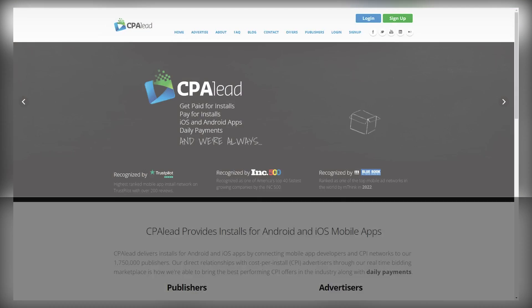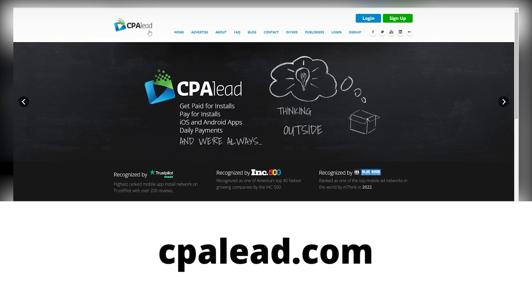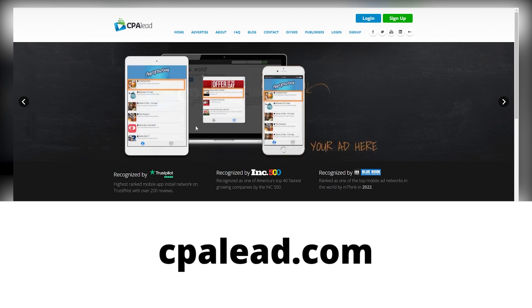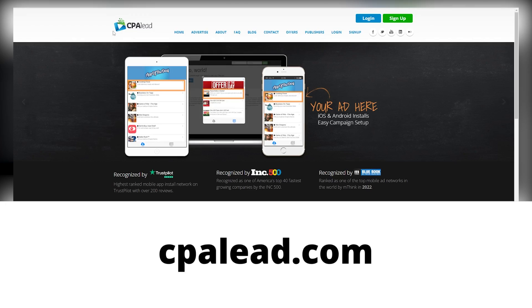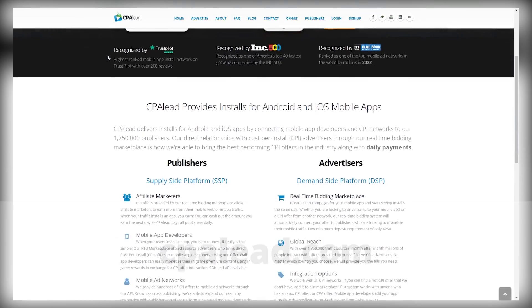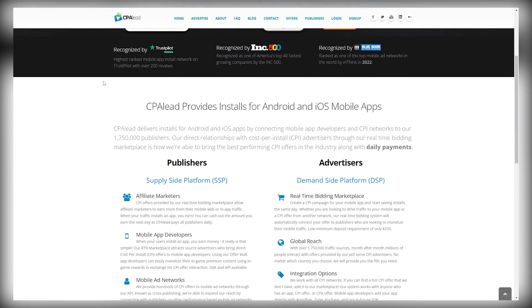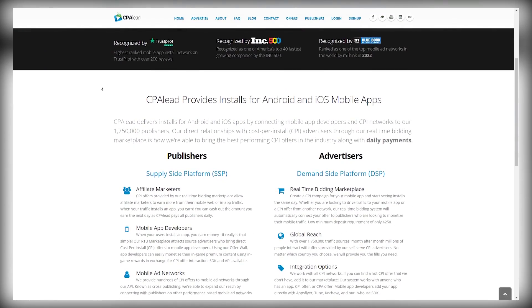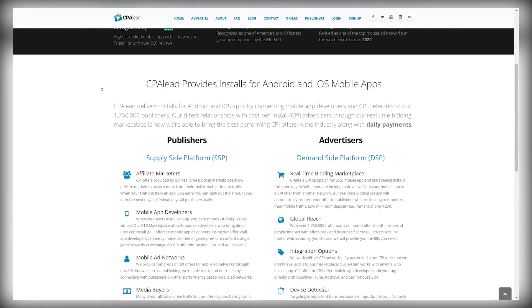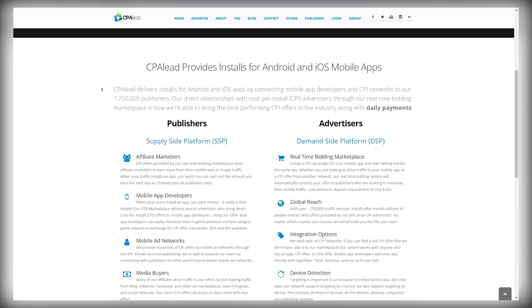Anyways, let's get back to the tutorial. Step number one is to sign up to the CPA marketplace called cpalead.com and this is a platform where you'll be finding different offers to promote.